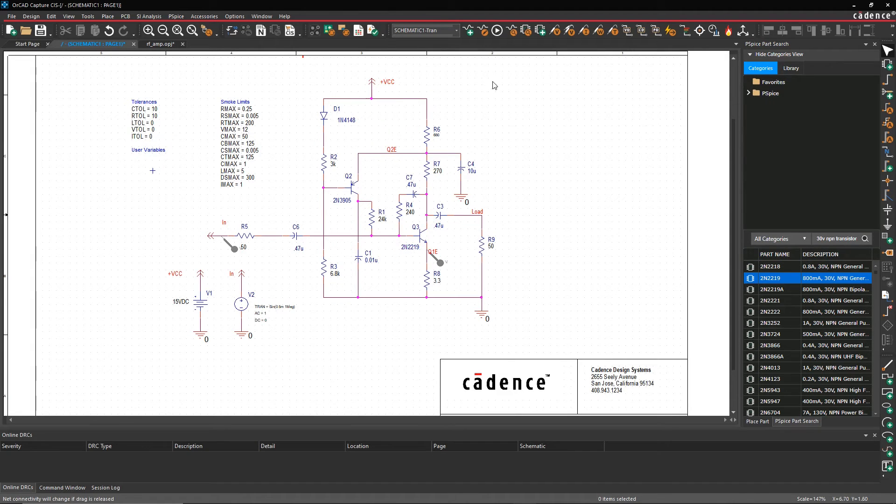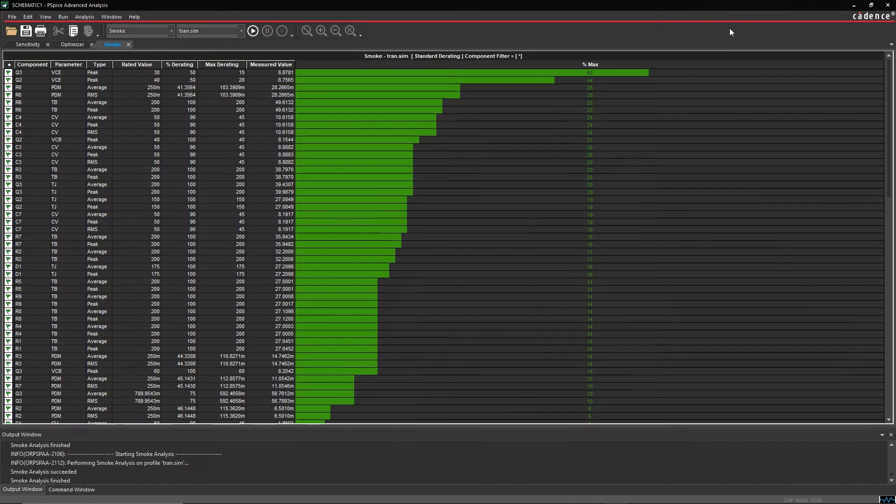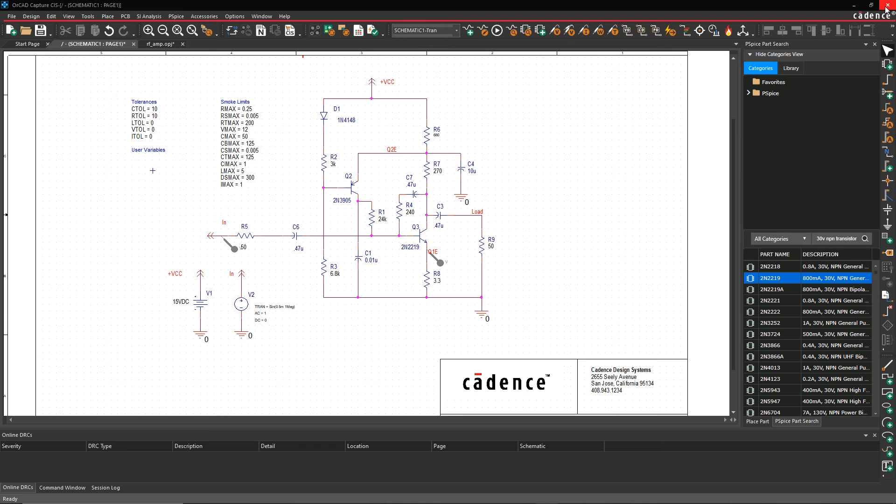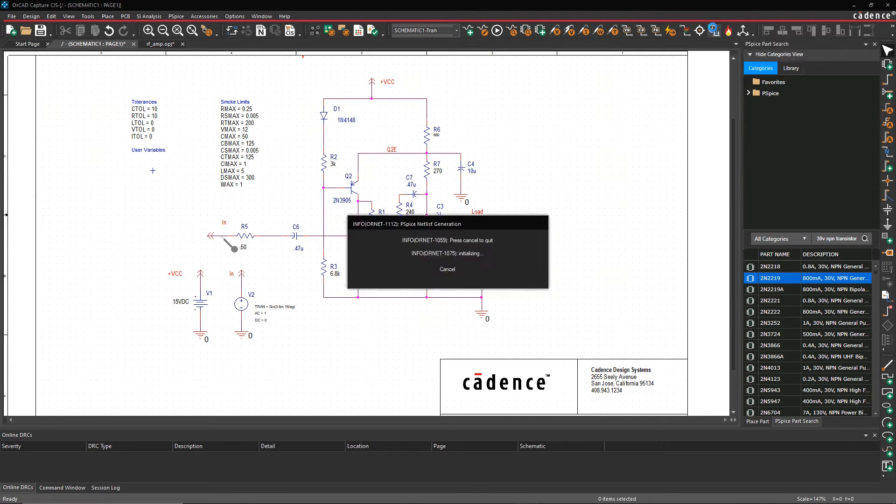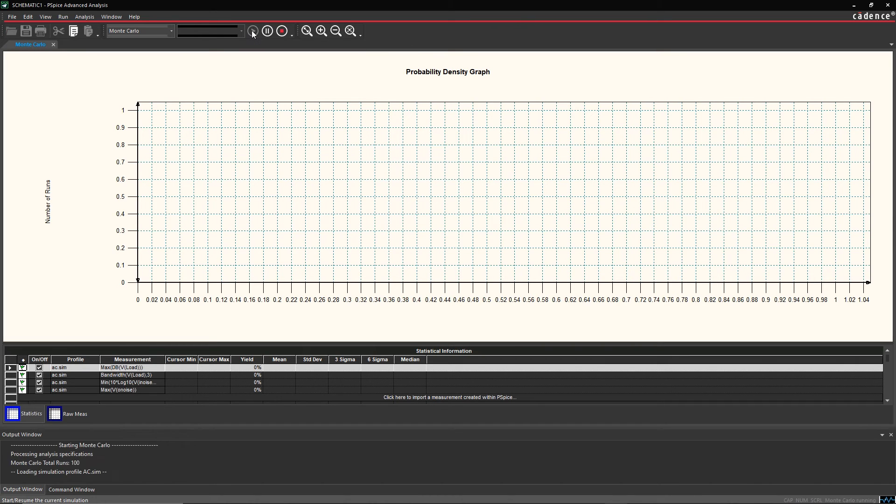And finally, how would you predict the manufacturing yield of your design and avoid costly failures? With ORCAD, it's easy. Just run the Monte Carlo analysis based on your design goals to quickly evaluate if tighter component tolerances are better for your designs.